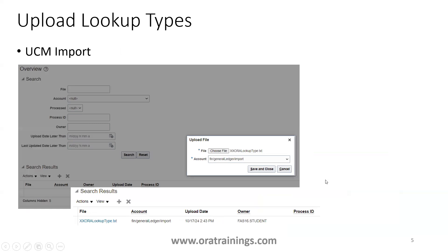Now let's start with loading the lookup type. Go to Tools > File Import and Export. Upload a file — choose the file from your local system and mention the account. I have selected Fin General Ledger Import. Click Save and Close, and the file will get imported into UCM. This is the first step.